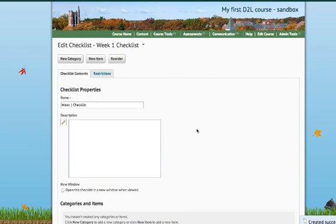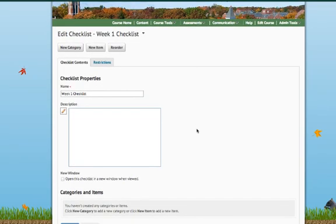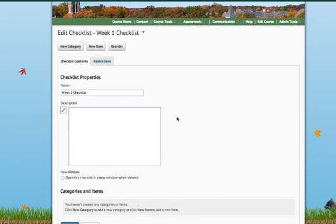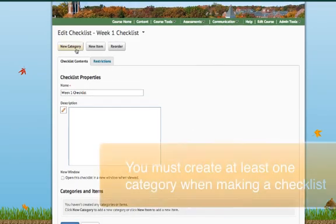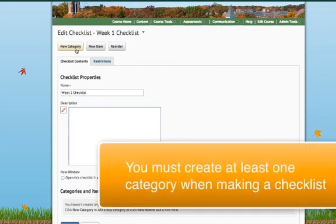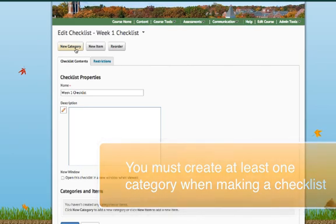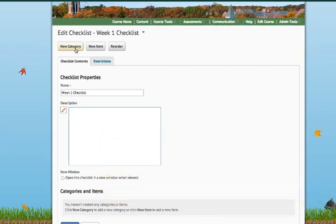So, now I've essentially set up a new checklist, but of course I'm going to need items on this checklist. The first thing you need to do is create what's called a new category. Desire2Learn requires you to create at least one category, so even if you don't think that you want to break your checklist out into different categories, know that you have to create at least one to get started.